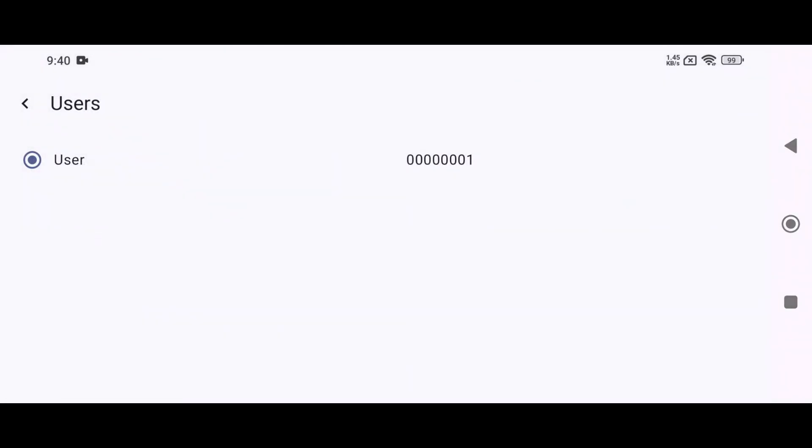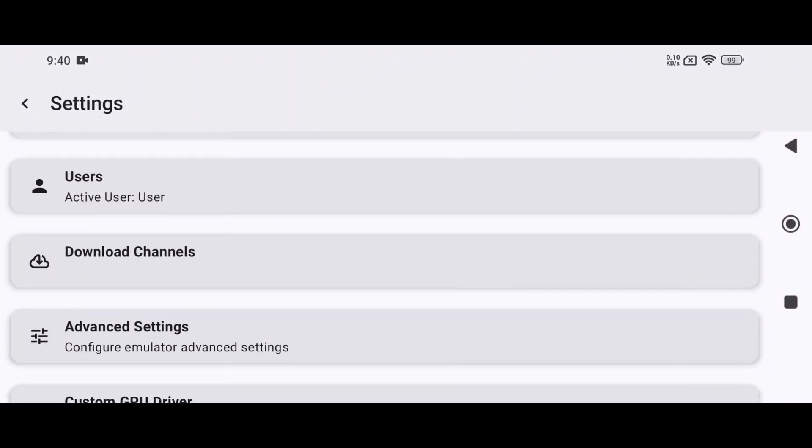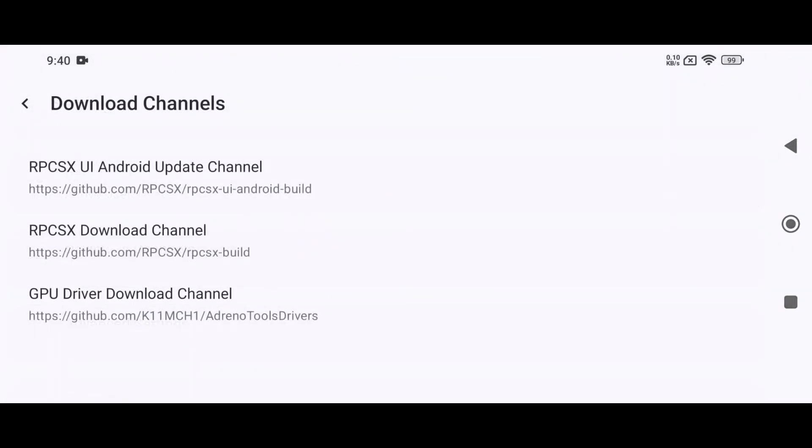View Internal Directory is used to see where the RPCSX UI Android stores data on your phone's storage. Users is a new option, but it is incomplete. Download Channel is a very useful feature.